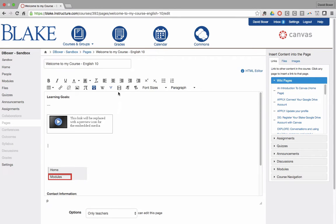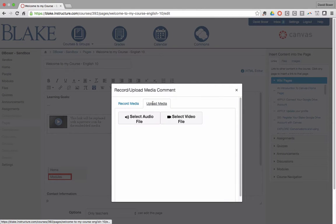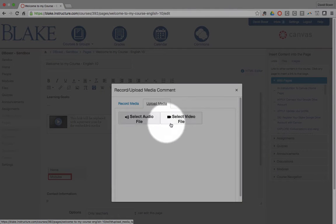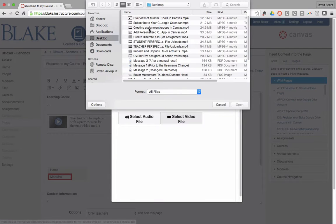To go ahead and, again, choose the audio and video recording tool, but upload media and select the appropriate file. And the advantage of that, for example,